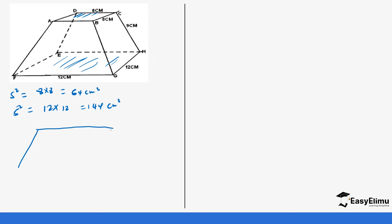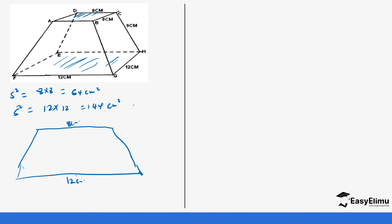This is how the trapezium looks. Remember the lower length is larger than the upper one — this is 8 centimeters and this is 12 centimeters. We are going to drop a perpendicular bisector here and a perpendicular bisector here. The distance between the two perpendicular bisectors is 8 centimeters because these two lines are parallel. When you subtract 12 minus 8 you get 4, so this side is 2 centimeters and also this side is 2 centimeters.